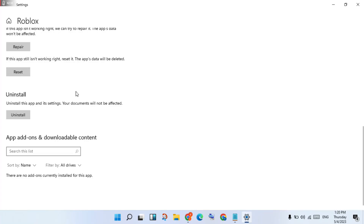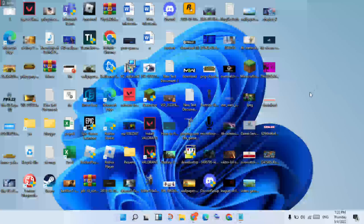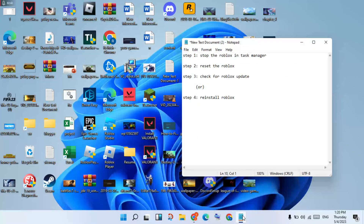After resetting, log in to check if the problem is solved. If it is not solved, continue to the next step.